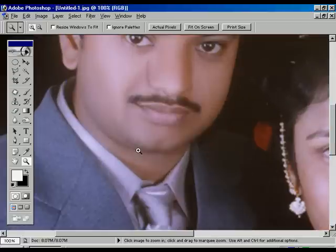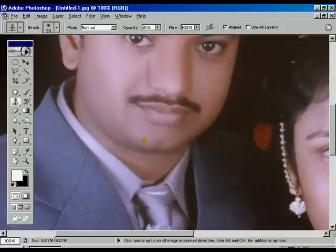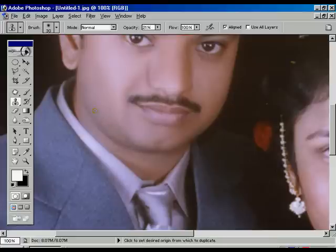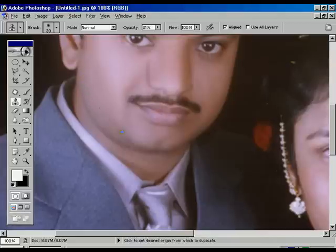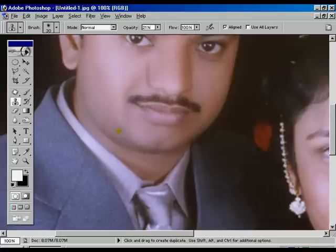Now zoom in to see the particular portions properly. Once again, using the Clone Brush, make it smooth — a bit of rough surface is there. Make it smooth. Yes, the face is now almost going to be complete.